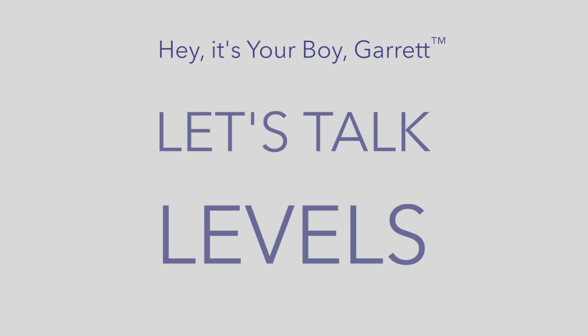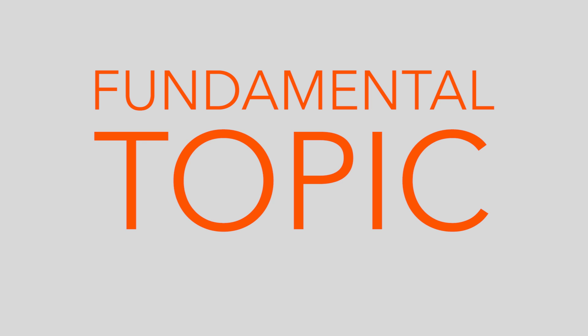Hey, it's your boy Garrett. Let's talk levels in Photoshop. This is a fundamental topic. So you better know this. Alright, let's get into it.